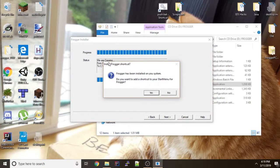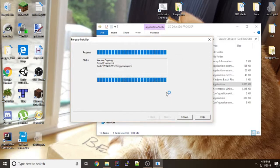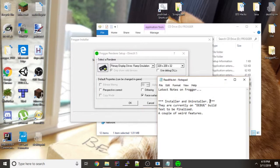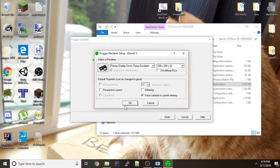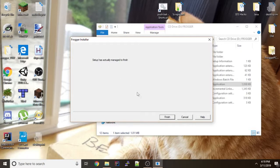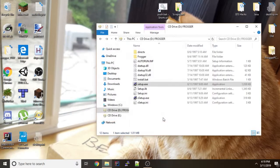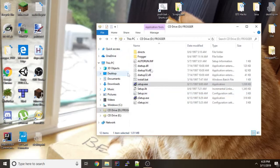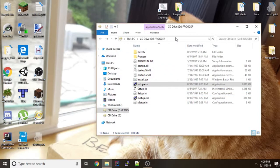And when it says install Frogger shortcut say no because that errors for some reason. Then you can close the things it's opened. And the setup is actually pretty surprised that it managed to finish, which it was pretty difficult to get this all working. Probably because it wasn't meant to be an actual release. But the next thing you're going to want to do is go to where you installed it.